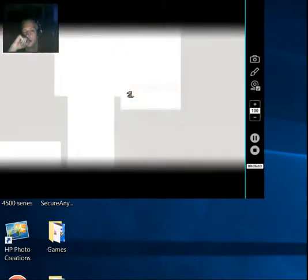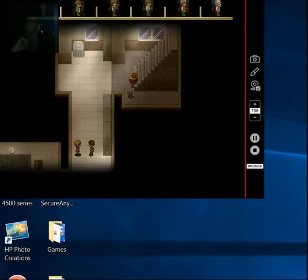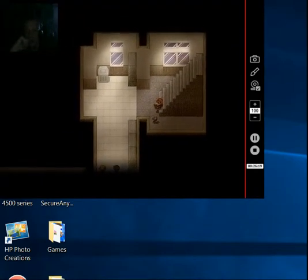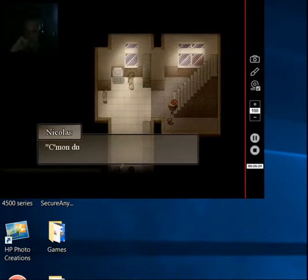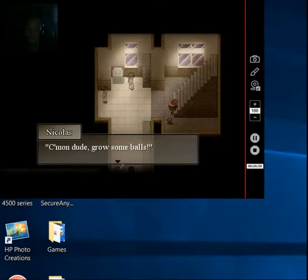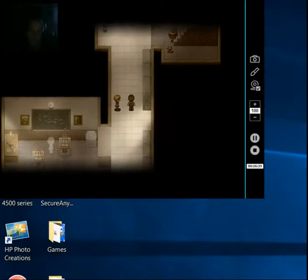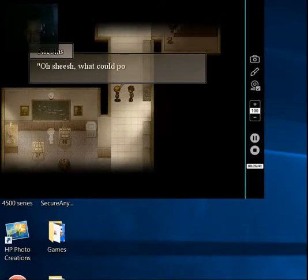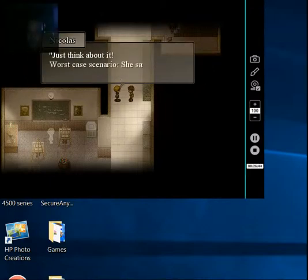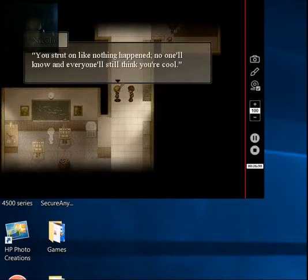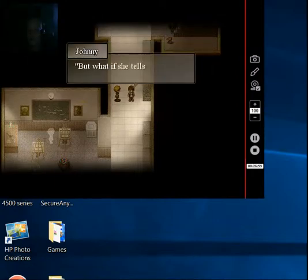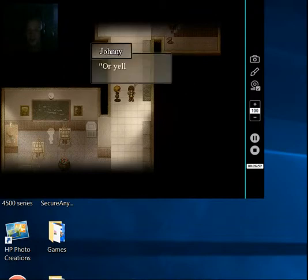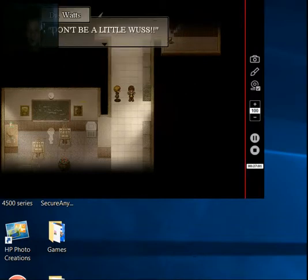So we're taking another pretty decent-sized leap. Come on, dude. Grow some balls. You don't have balls yet. It's not that. Look, maybe this wasn't such a good idea. Oh, shh. What could possibly happen? Just think about it. Worst case scenario, she says no. You strut on like nothing happened. No one will know, and everyone will think you're so cool.